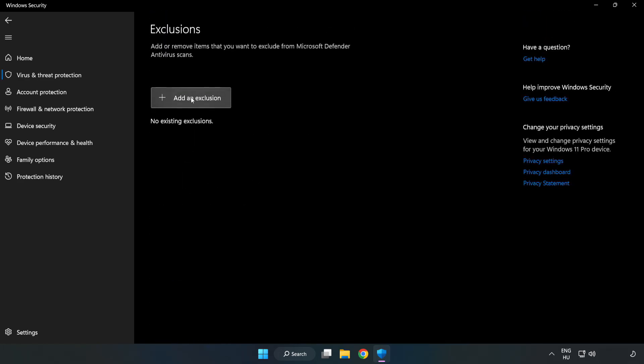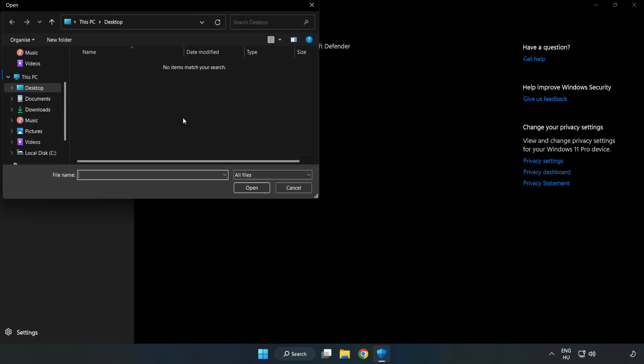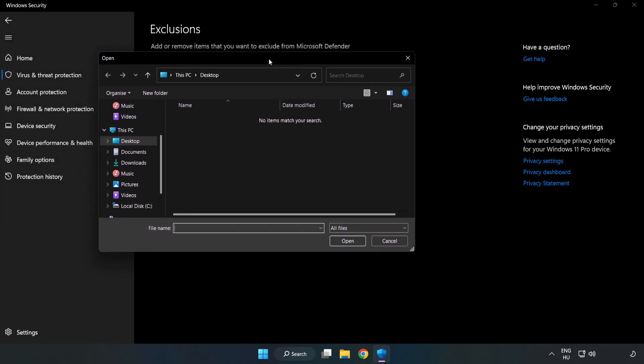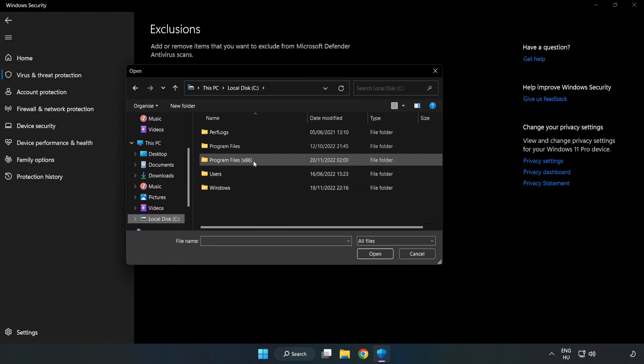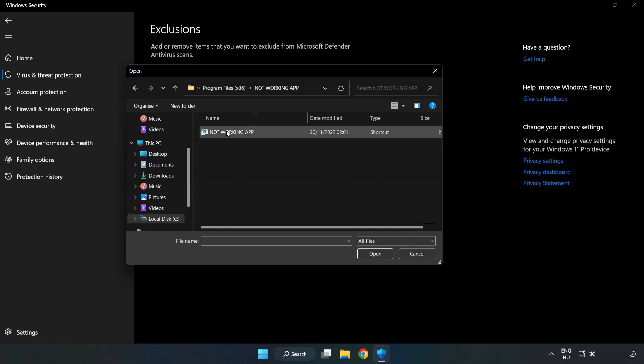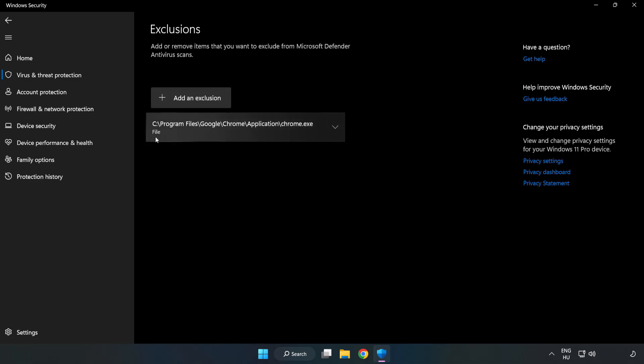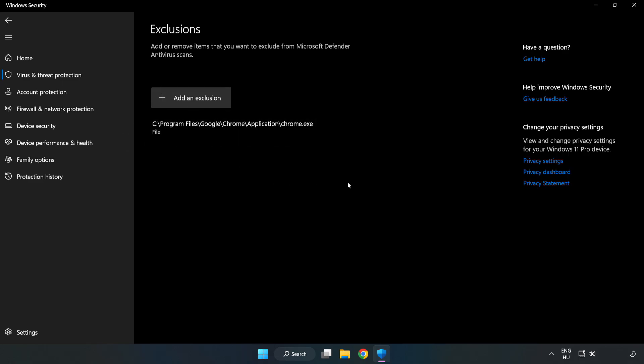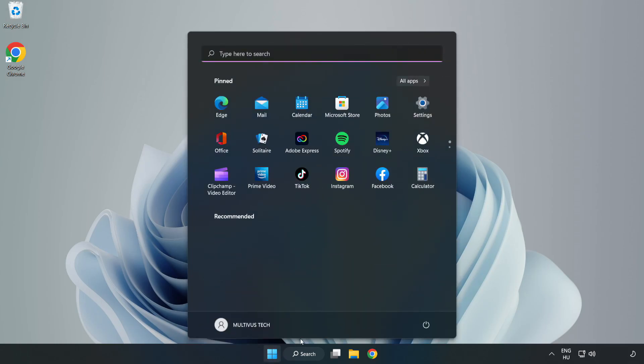Click add an exclusion. Try file and folder. Find your not working application, select it, and click open. Close the window and restart your PC.